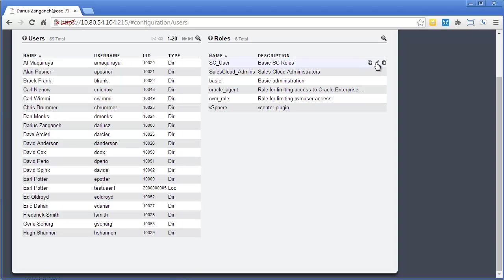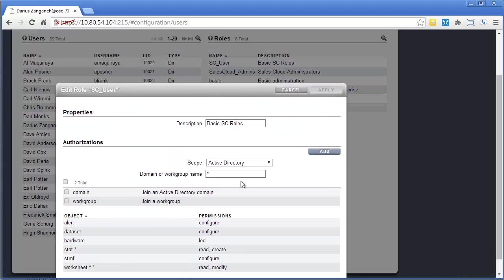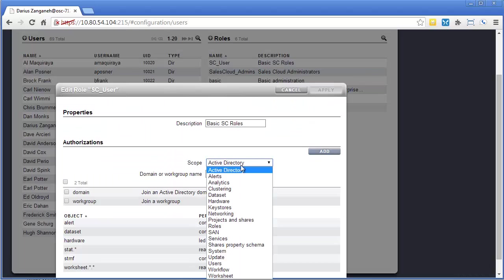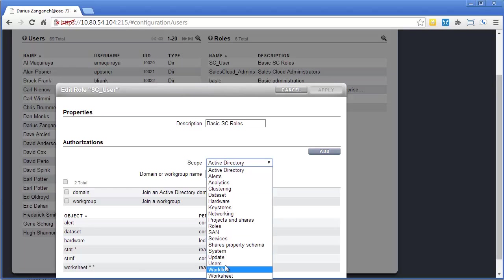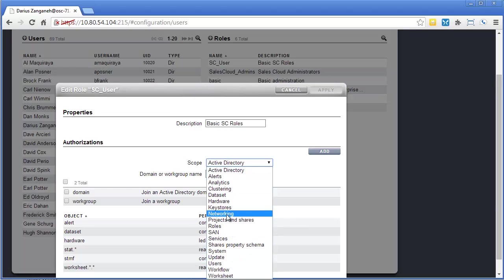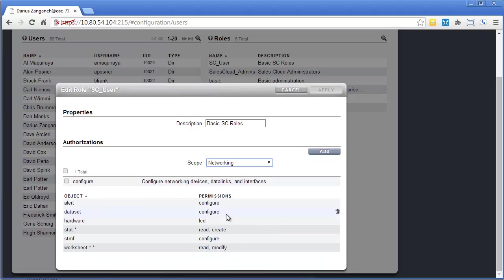So yeah, you can go through and look at all the different scopes available. And again, you can get extremely granular. For instance, you can make a role for a network admin that would give them access to configure network devices, data links, and interfaces, but maybe nothing else. Maybe everything else is read-only.